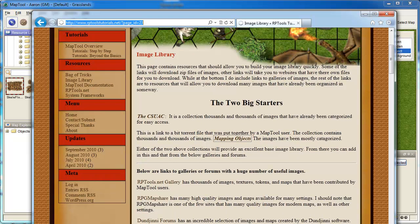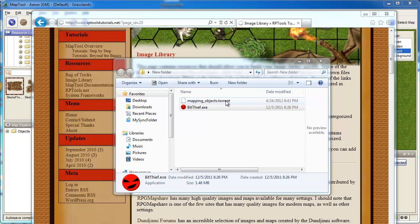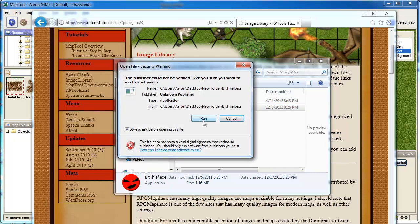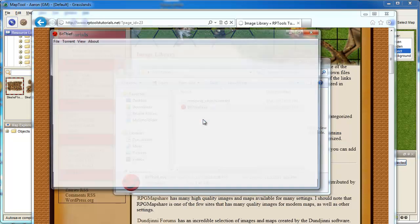What that does is it downloads this mapping_objects.torrent file. Take your favorite torrent program or download one. My favorite one is BitThief. Okay, so I'm not a big contributor. You run that guy.